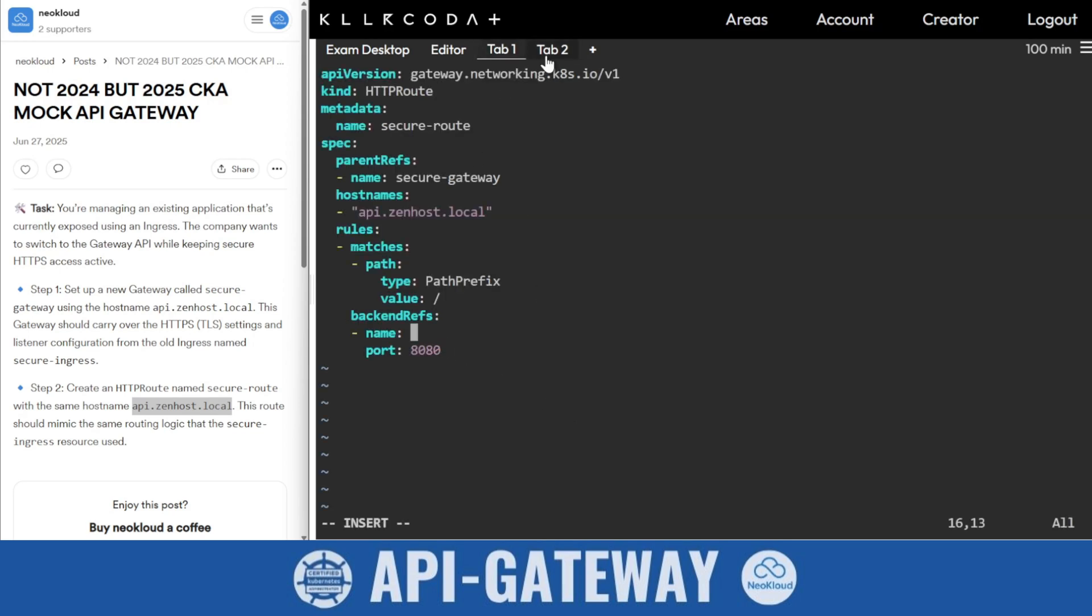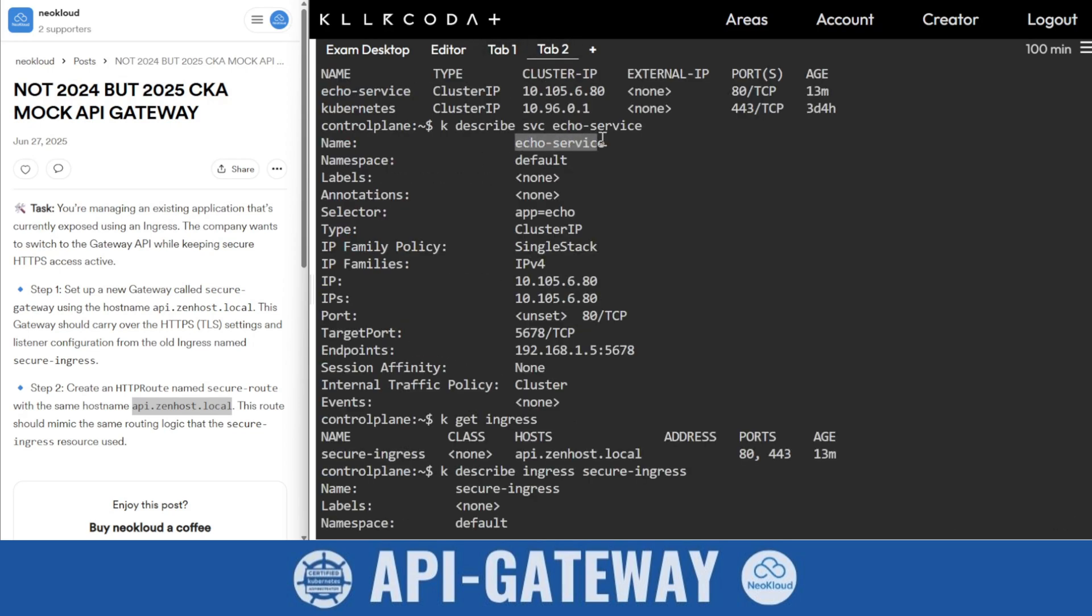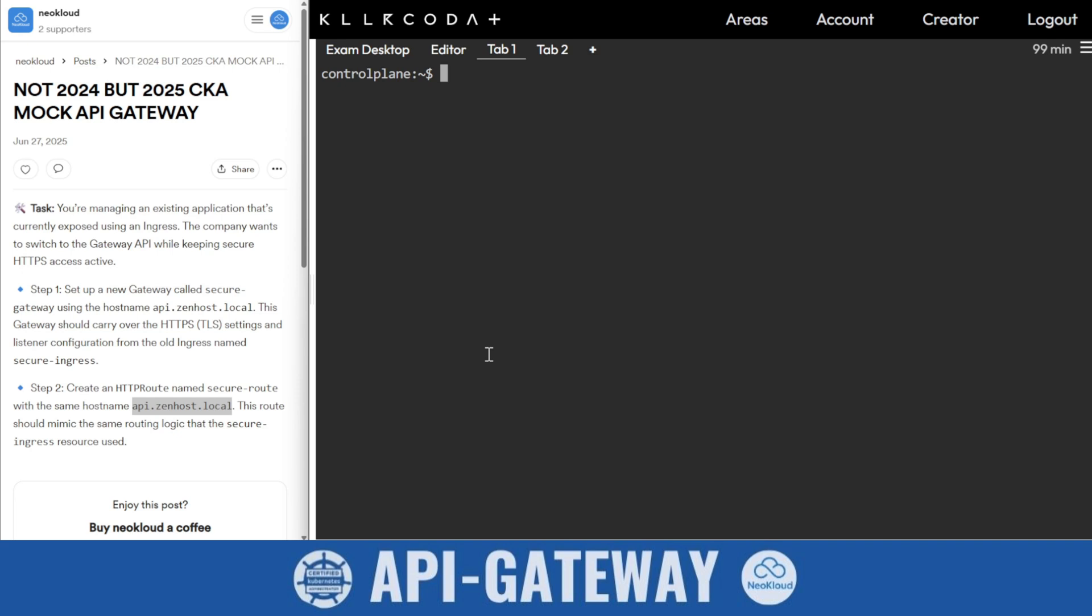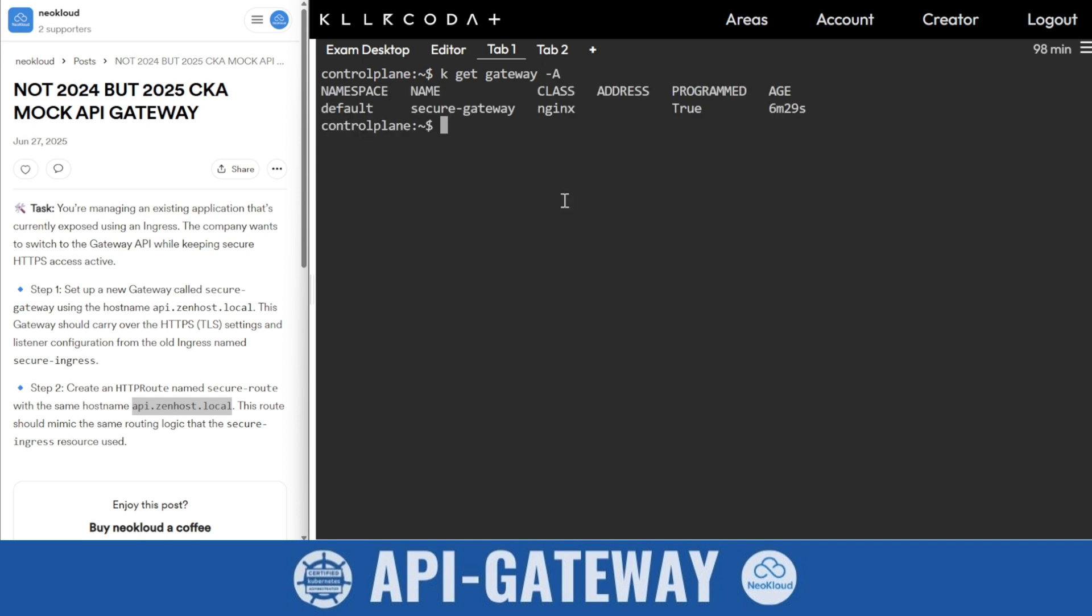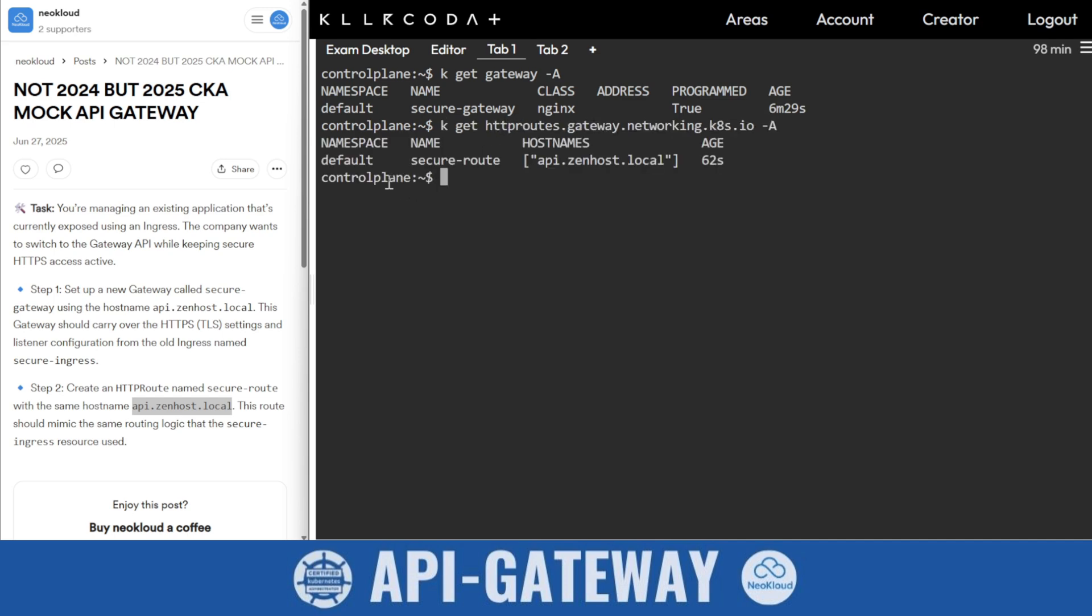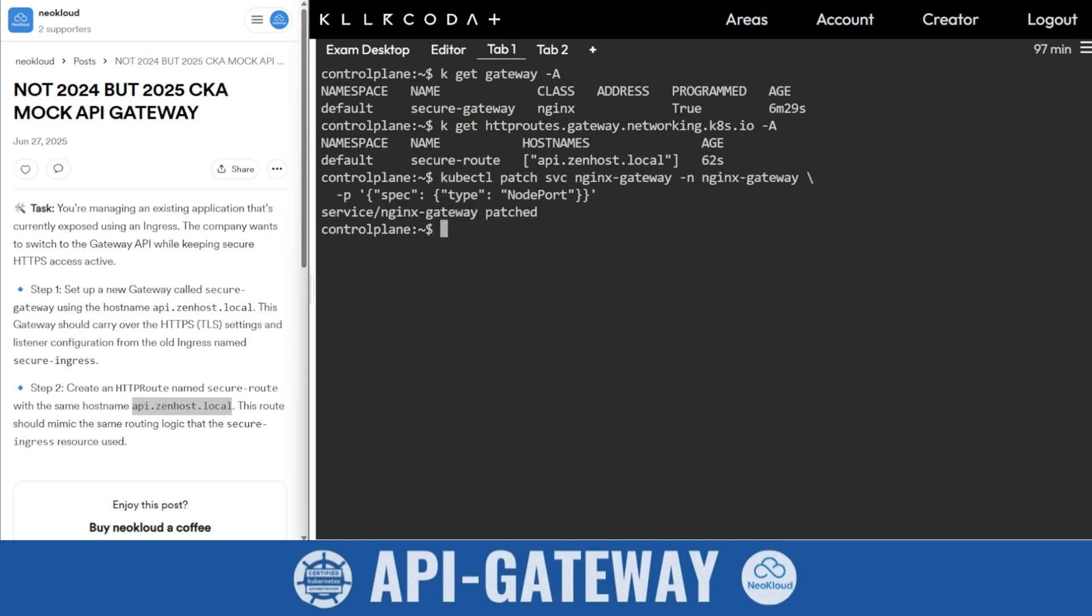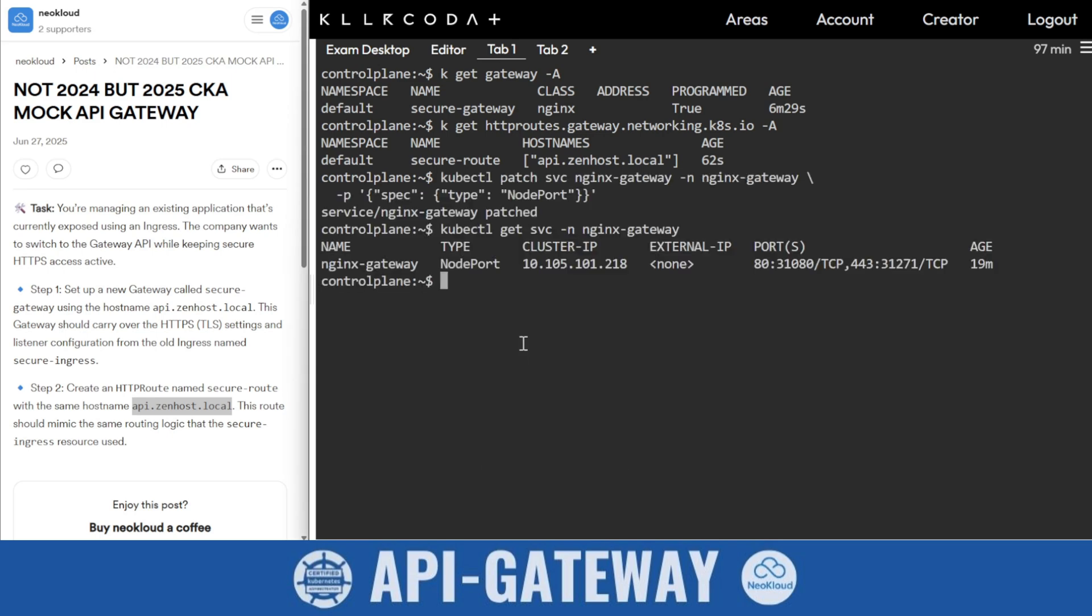K get gateway -A. Secure gateway you will find. Then k get http routes -A. This is there. But how do we check? You need to patch. K get gateway, so this 31271 we need.